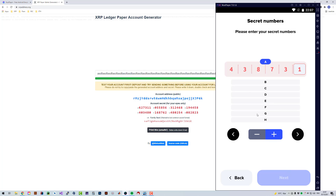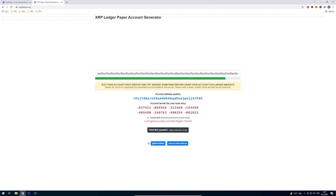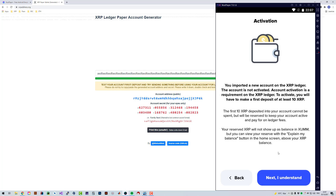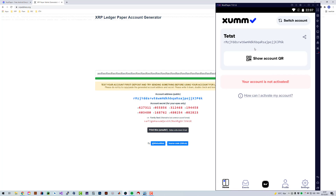I won't import via secret numbers here as it's time-consuming; instead I'll use the family seed since as a developer I prefer it. Just copy the relevant part and keep it safe. After that, click next and you're done — you've re-imported your account which you lost access to because you forgot the passcode for SUM. Just reinstall SUM or delete the user data, then re-import all accounts with the secret phrase or family seed you have saved.